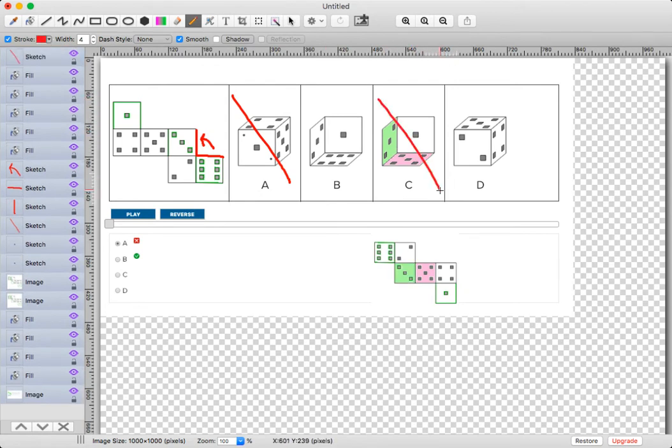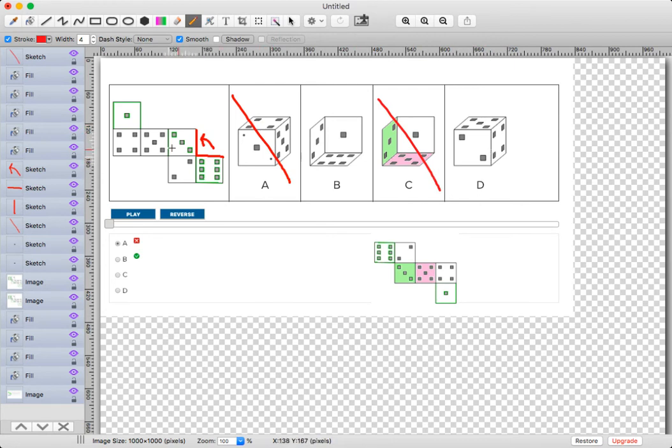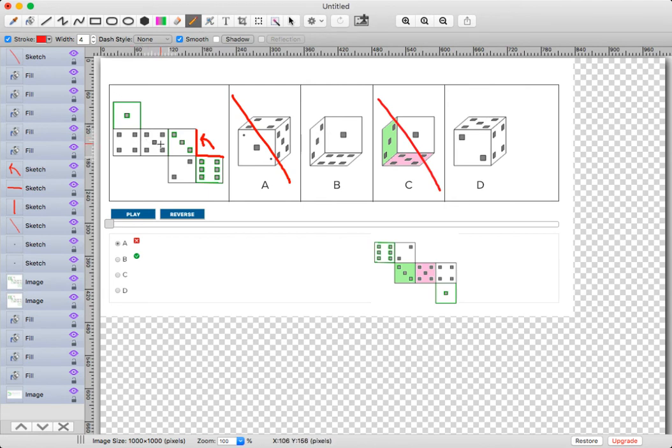Now we're going to look at D. D has 5, 2, and 4. I'm going to take a look at 5 because we've been looking at 5 on almost all the answer choices. Here's 5, and here's 4. But once again, it's flipped.